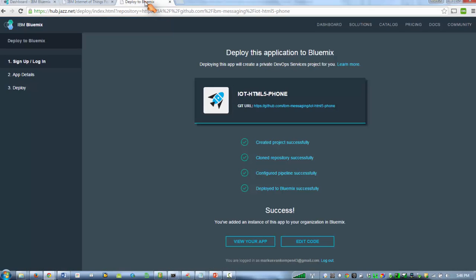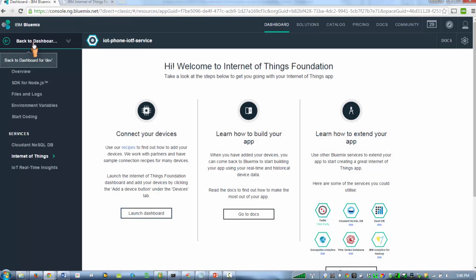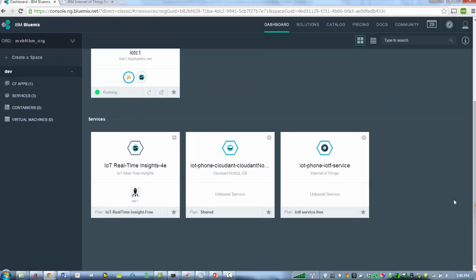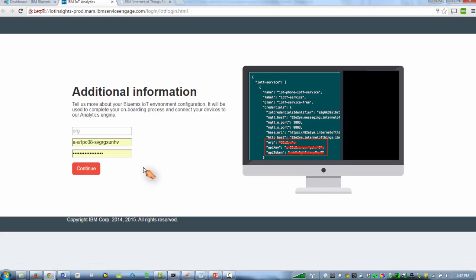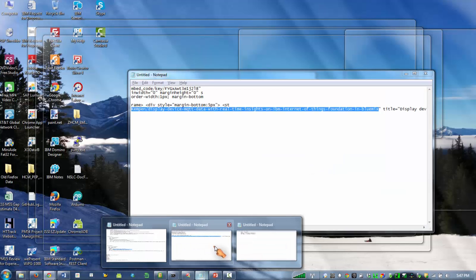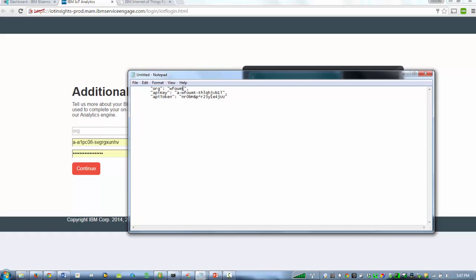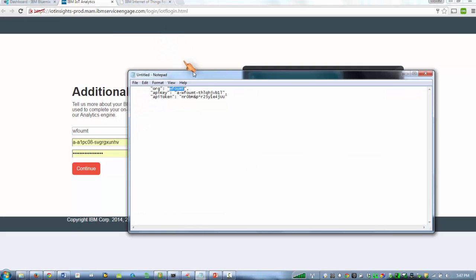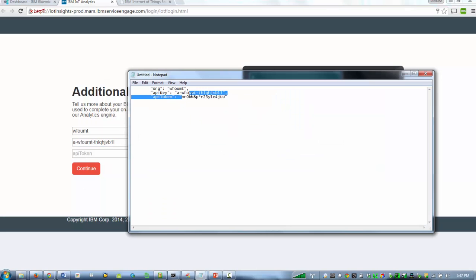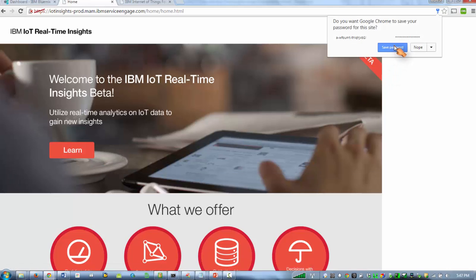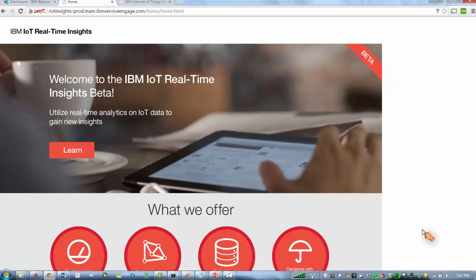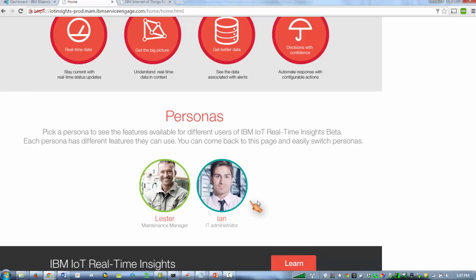So let's get back to Bluemix, go back to the dashboard and we're going to fire up real-time insights. So here we need some connection information. Basically this is how real-time insights connects to the IoT cloud and then grabs my device information. You can learn more about this real-time insights when you click the learning button. It has two personas.